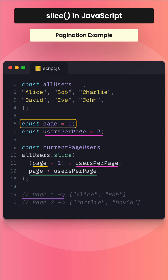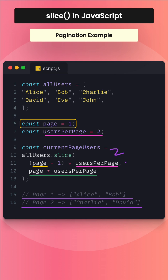On page 1, Alice and Bob will be printed. On page 2, Charlie and David will be printed. Because for page 2 the start index is (2 - 1) × 2 = 2, and the end index is 2 × usersPerPage = 4. So it slices from index 2 up to but not including 4.